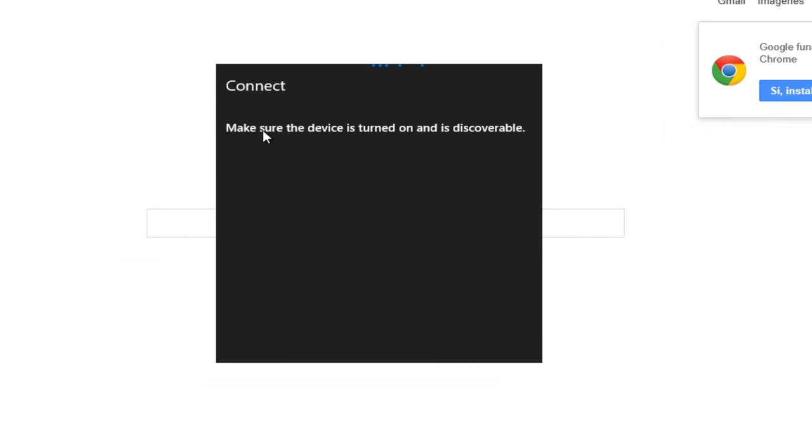At this point, make sure your device is turned on and discoverable. Once you ensure that's the case, it should be listed here. Just select whatever device you want to connect to and it should say connecting.